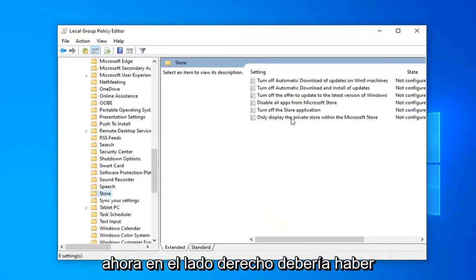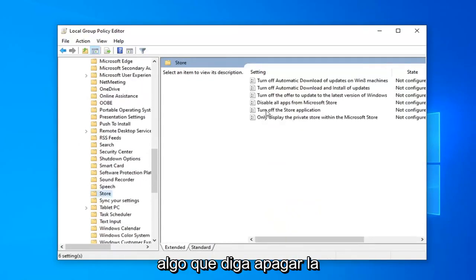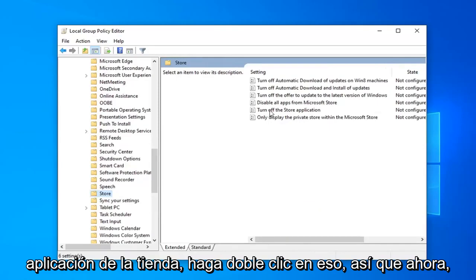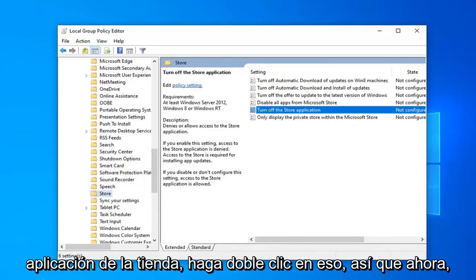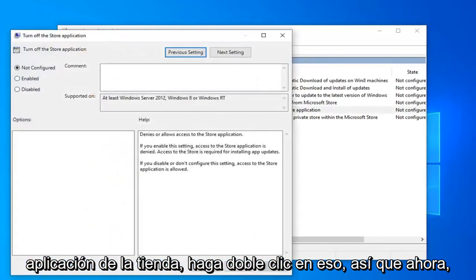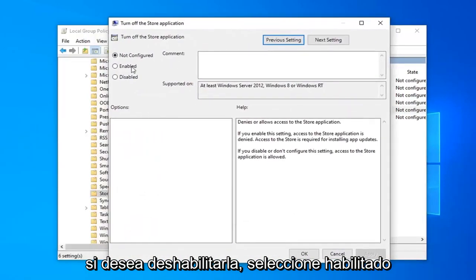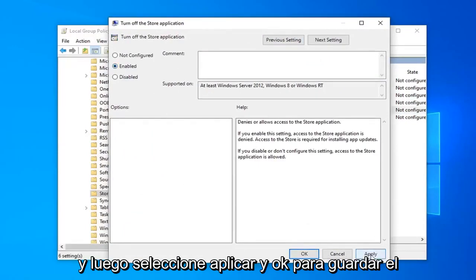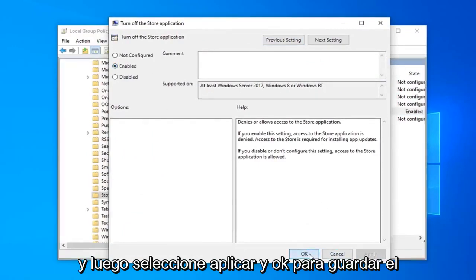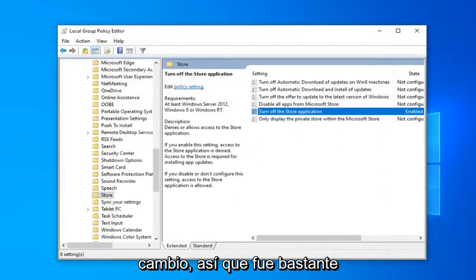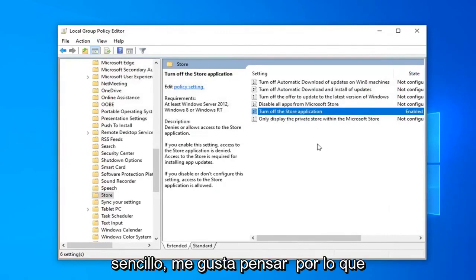And now on the right side there should be something that says Turn Off the Store Application. Double-click on that. So now if you want to disable it, select Enabled and then select Apply and OK to save the change. So that was pretty straightforward I like to think.